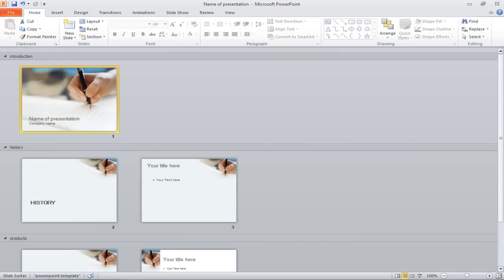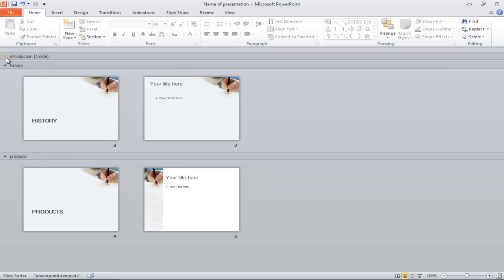Switch to the Slide Sorter view and see how the slides are divided into different sections. Here, you can collapse or expand a section by clicking on the arrow key.